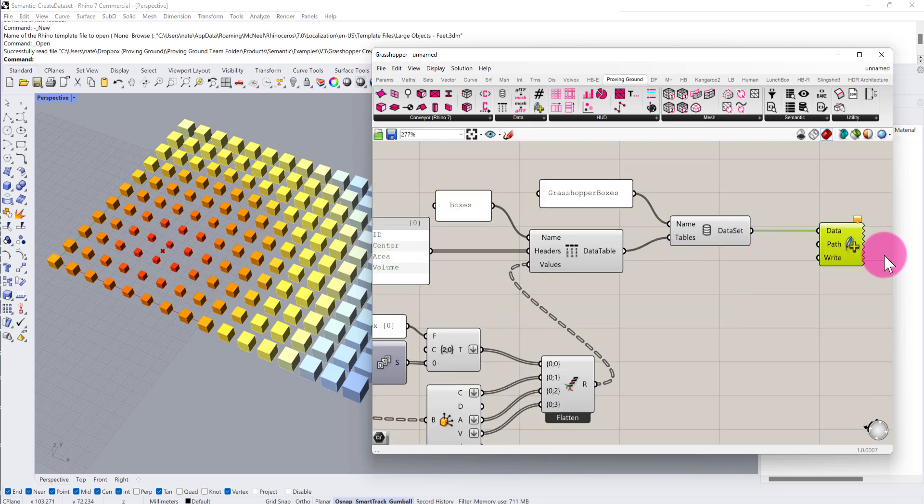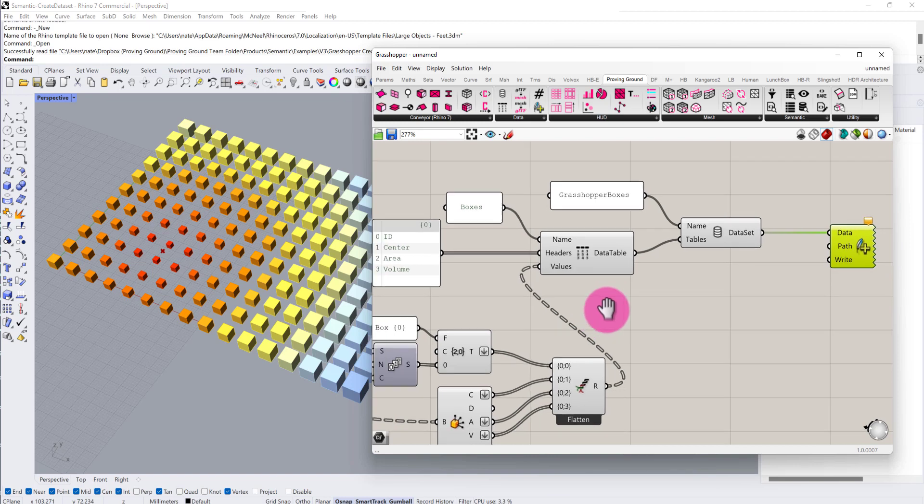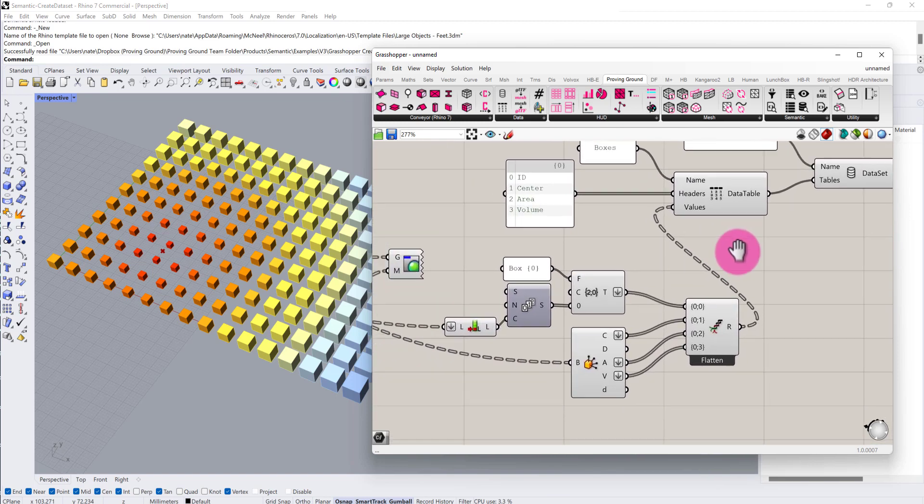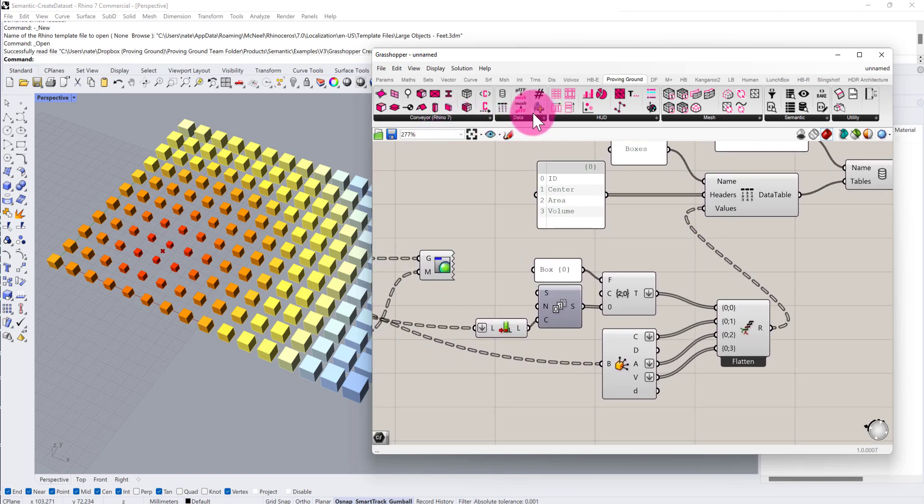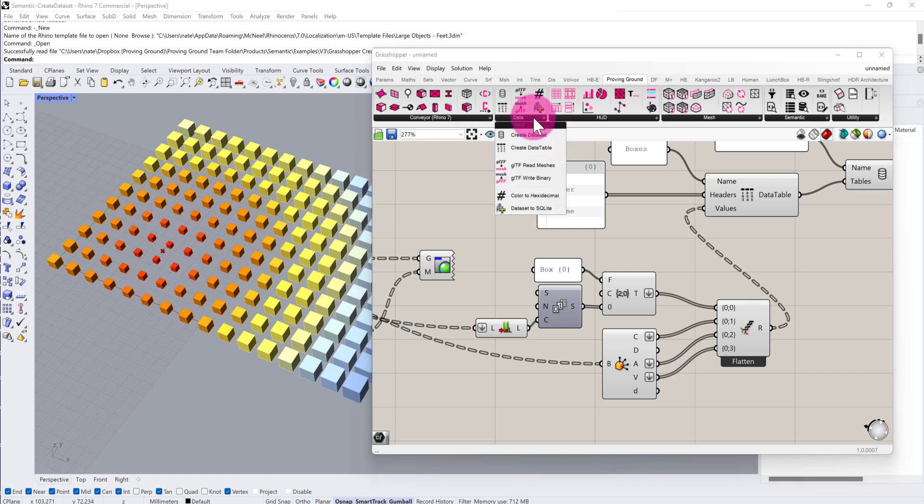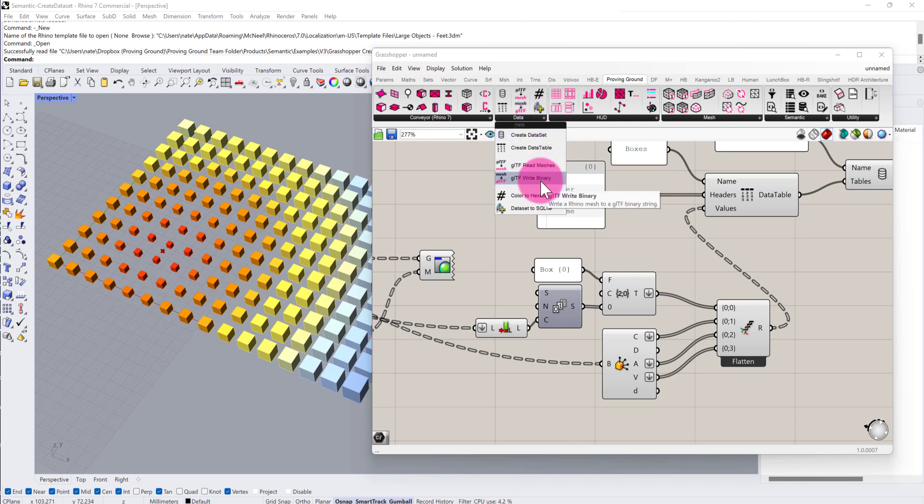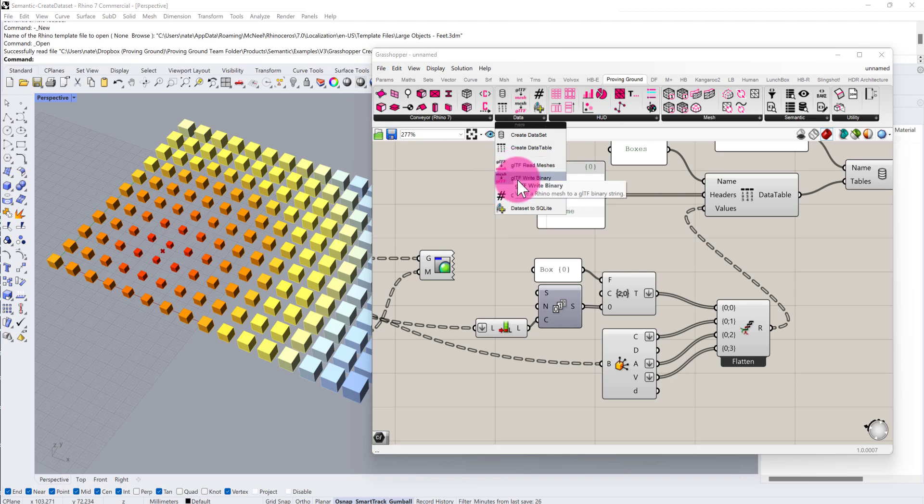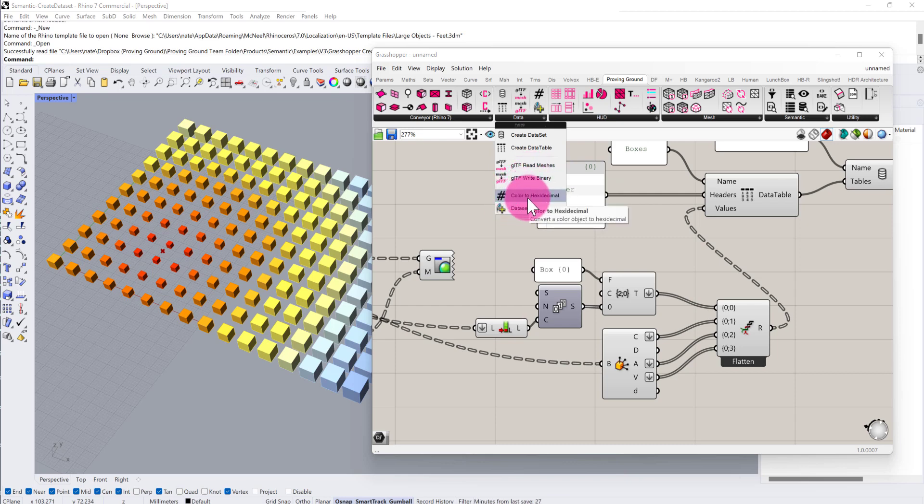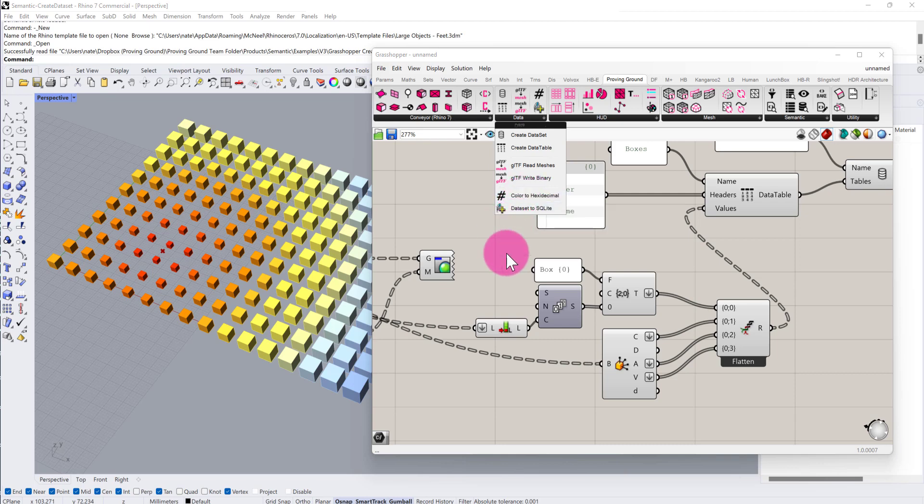There are a couple of other things we can do to expand our table. This introduces us to a few new tools included under this data tab in the Proving Ground folder for Semantic V3 as well. You'll notice we have a number of components here for serializing geometry as GLTF binary, which can really help us take geometry from a Grasshopper definition and stream it externally. GLTF has become a very popular format for writing geometry to places for use on the web and in reports and dashboards. We also have a colored hexadecimal component, which will take color values and turn them into hexadecimal text strings, which can also be quite convenient in external analytical environments.